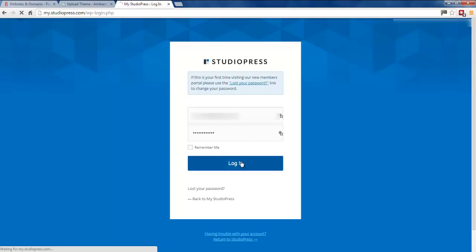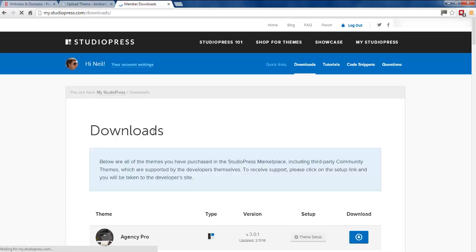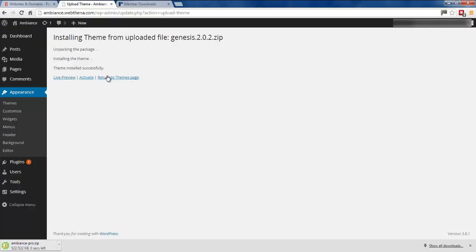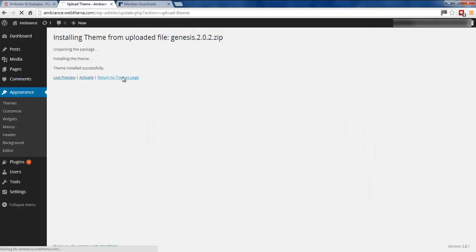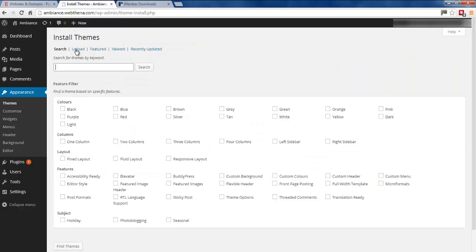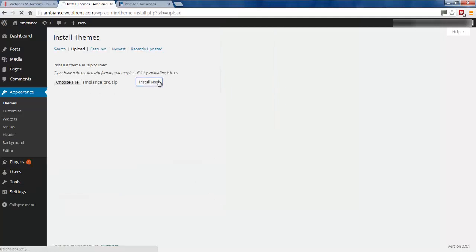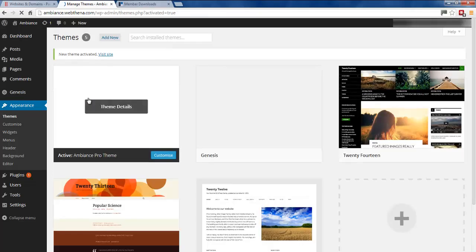This is a fantastic looking theme by StudioPress. I'm going to log into the backend of my StudioPress account, then go to Downloads and find the Ambience theme and download the zipped WordPress files for this child theme. There it is — just download this. Now we'll go to the Themes menu and add another new one. We'll add this Ambience Child theme that we've just downloaded. We just need to activate this, and then we can start formatting it so it looks the same as the demo version on the StudioPress website.